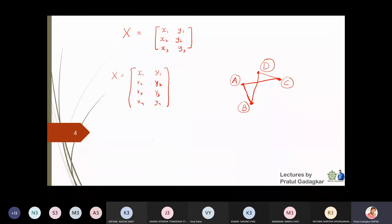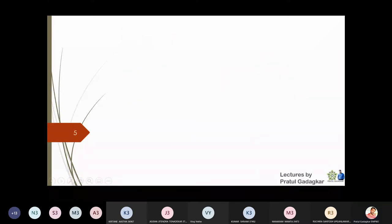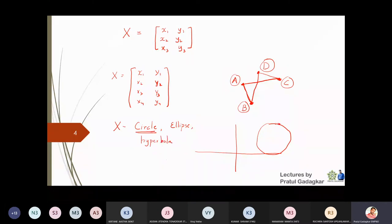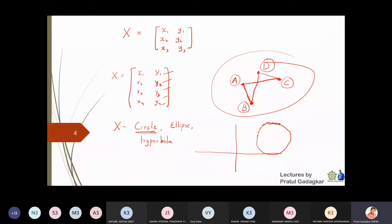If I take a very different type of object in the xy plane — such as a circle, ellipse, hyperbola, or parabola — these are all objects with infinite points. Since we cannot write a matrix for infinite points, I will not write a matrix for these, but they are still collections of points in the xy plane and are objects in the xy plane.